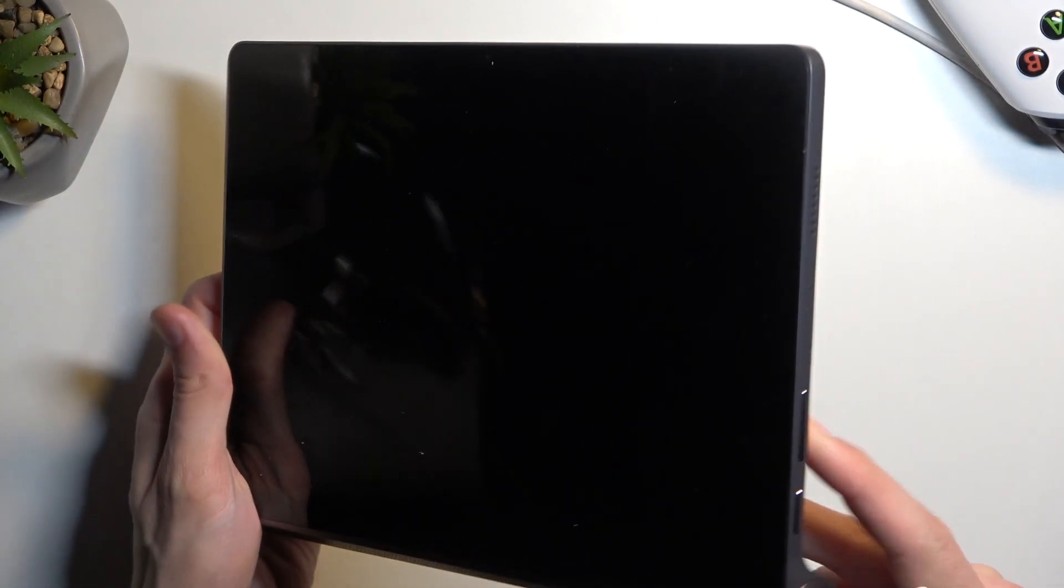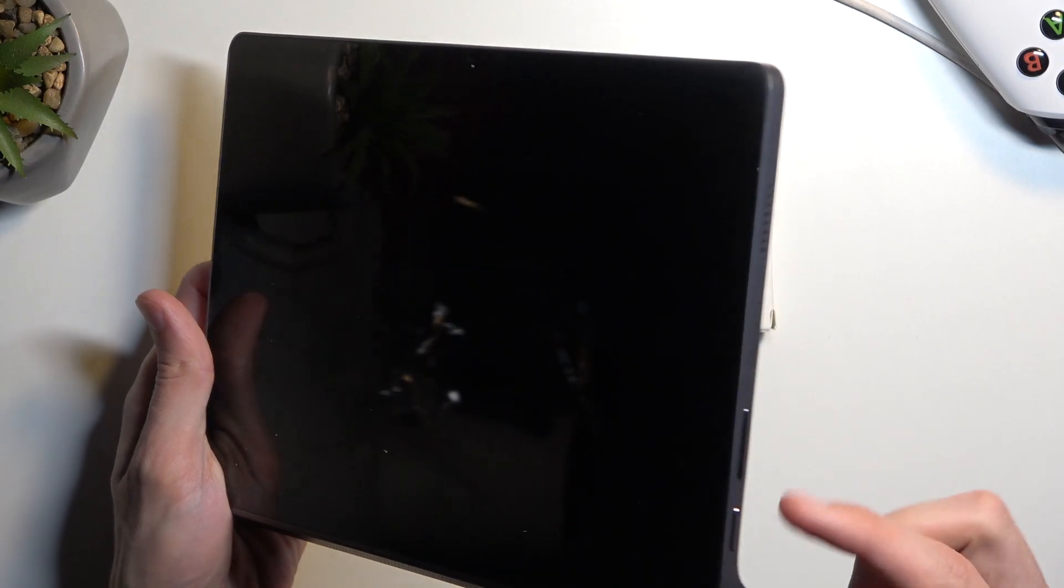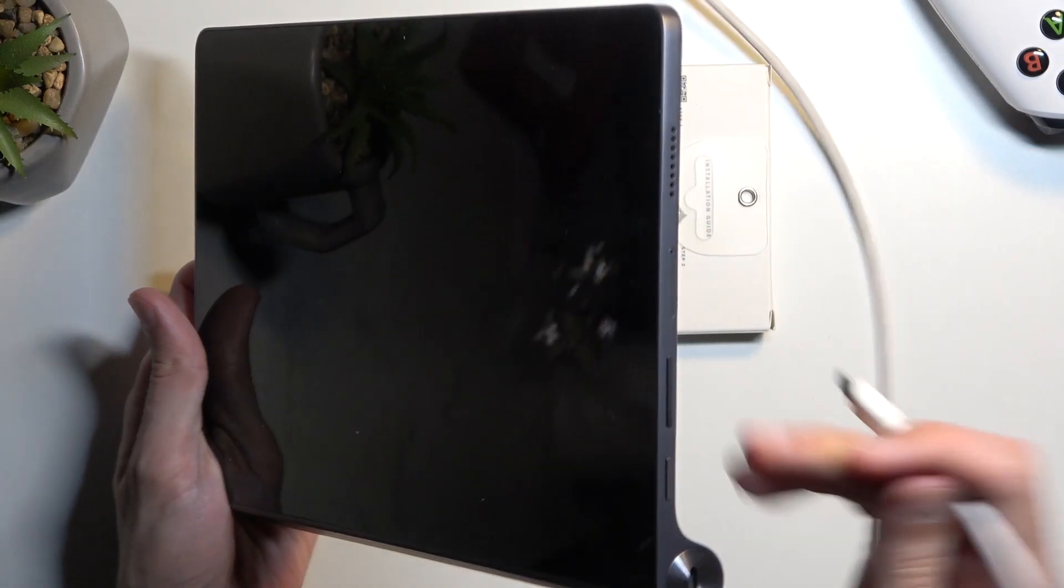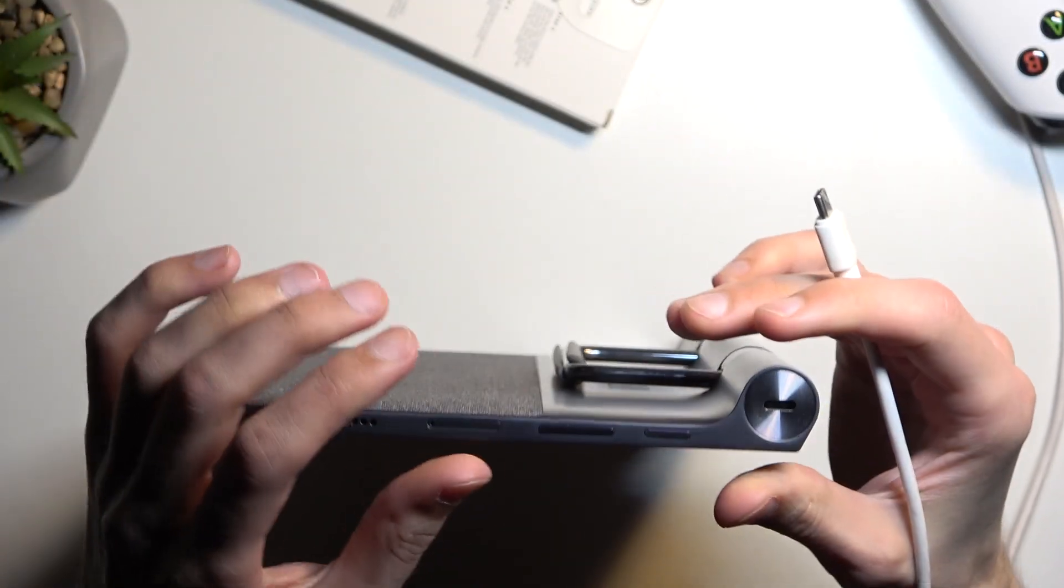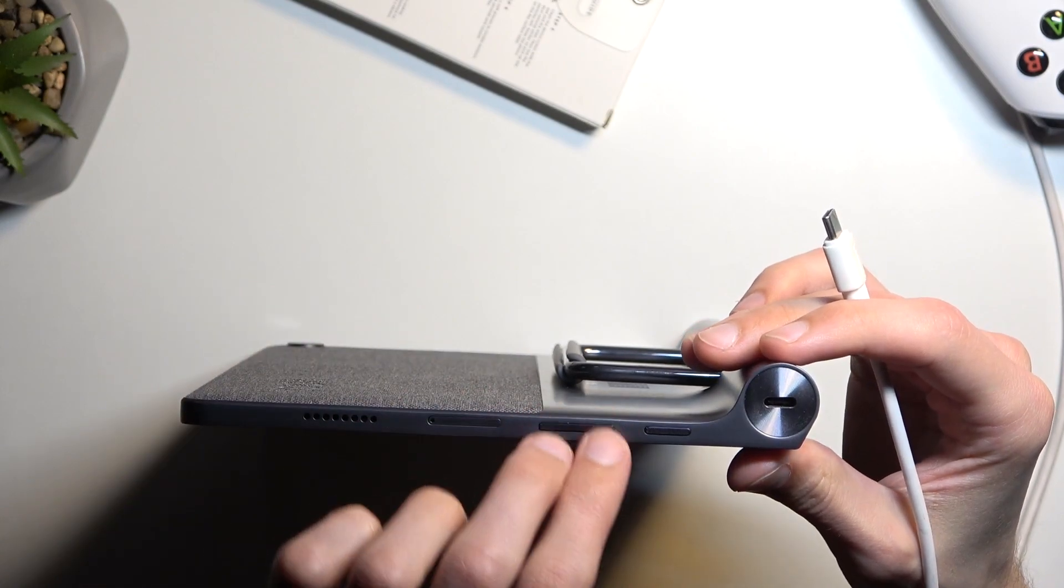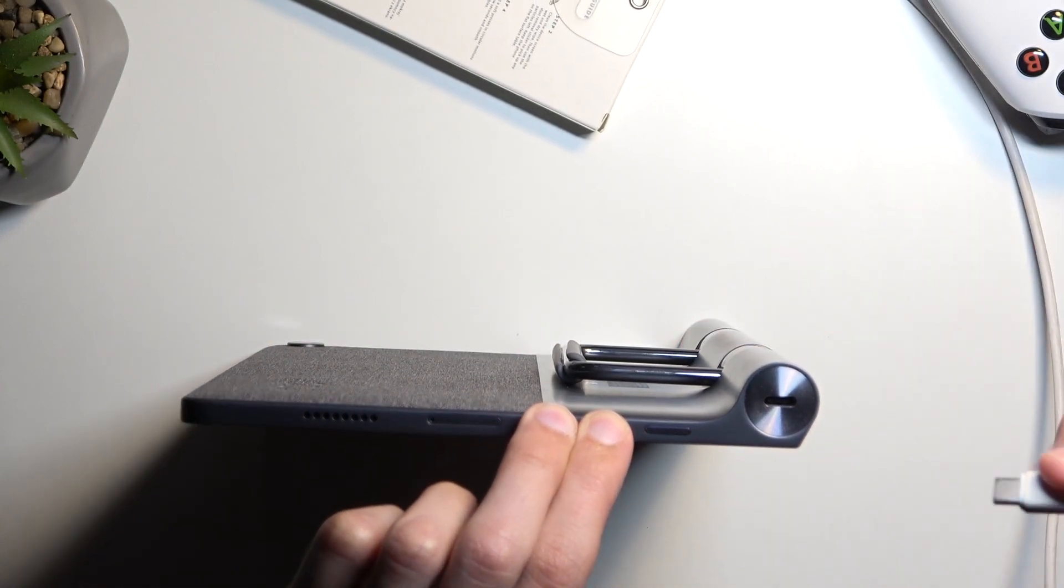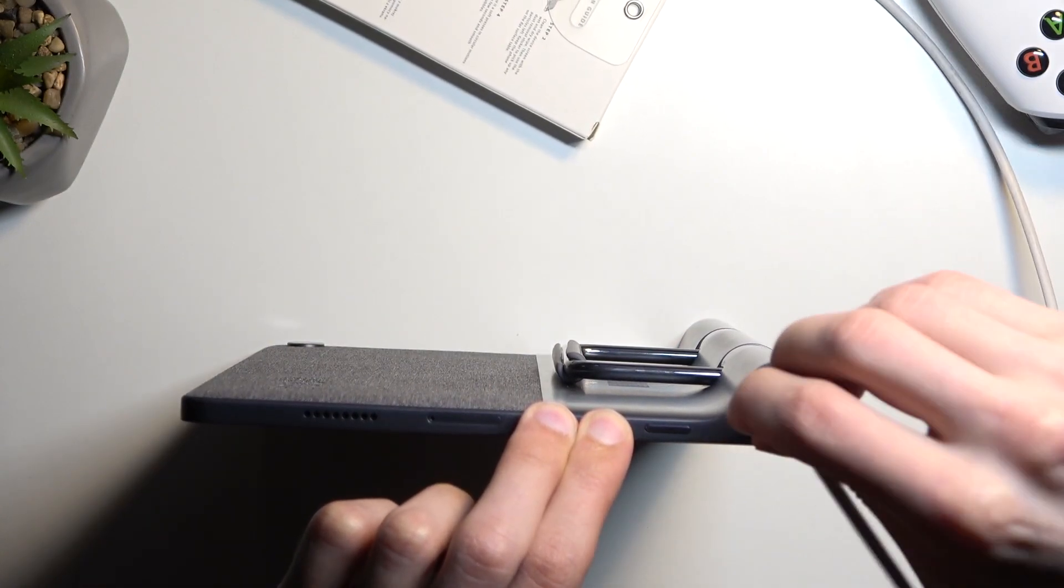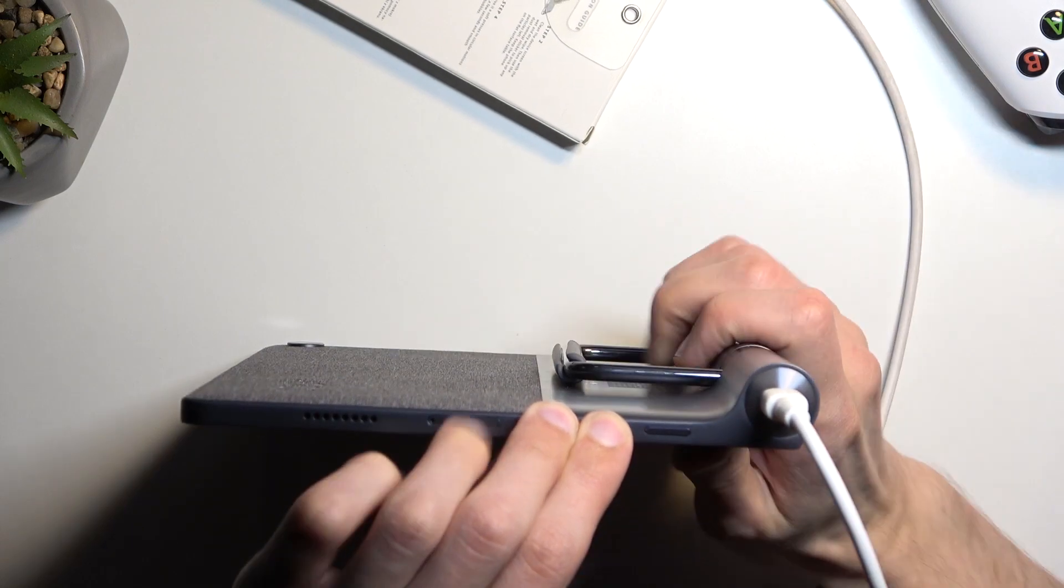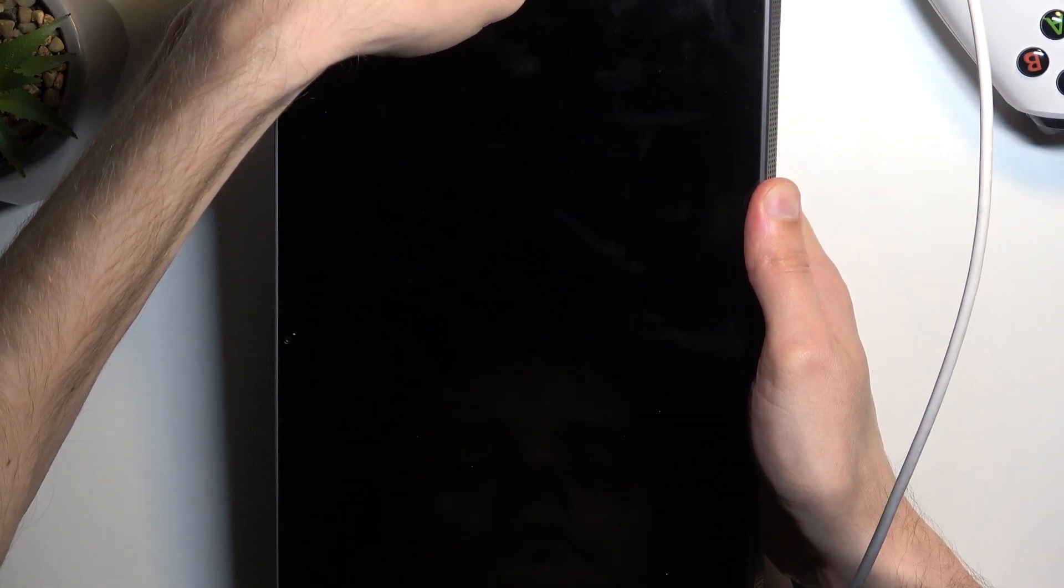We're going to plug it in, and right before we do, you want to hold volume up and volume down at the same time. So I'm going to put it like this. I'm going to start pressing both of these volume buttons and plug it in.